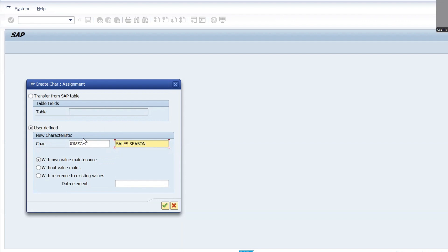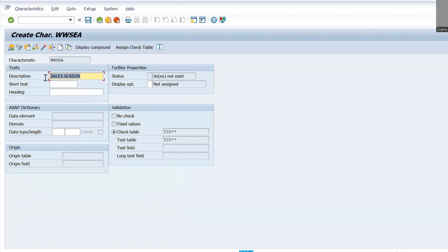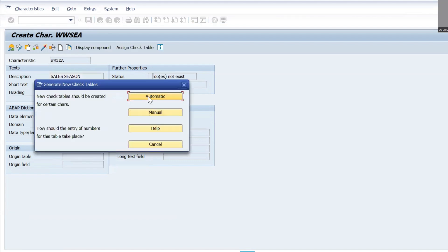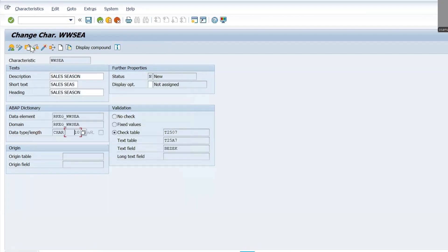Enter the characteristic name — in this case 'Sales Seasons' — with own value maintenance. Add a short description. Set the data type to Character with a length of 10. Then save. It will automatically activate. Go back.